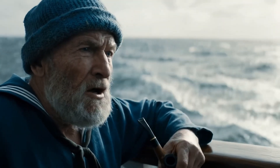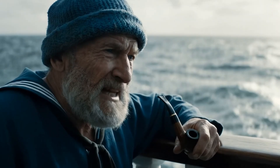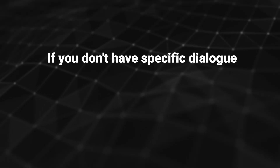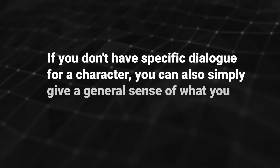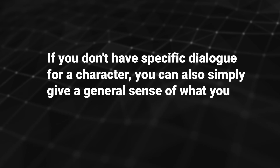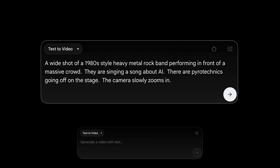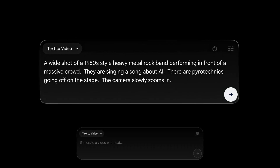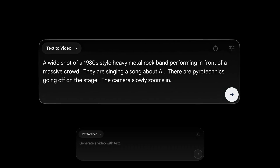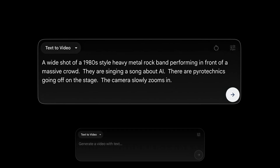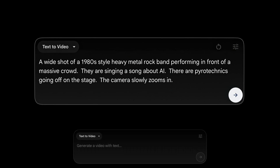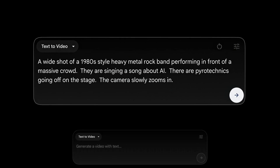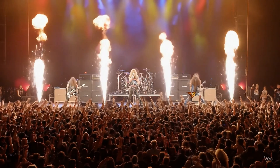Just to go back to generating speech for a moment — if you don't have specific dialogue for a character, you can also simply give a general sense of what you want the character to say. For example, I created a prompt for a 1980s heavy metal band singing a song about artificial intelligence, and this is what I got.